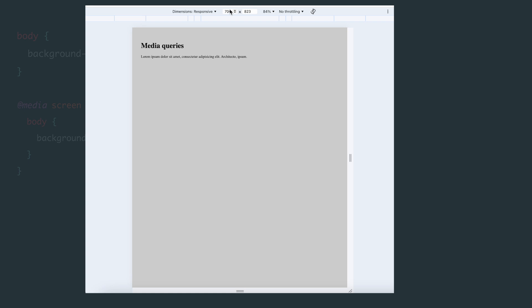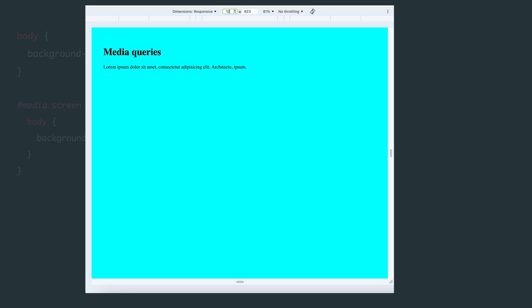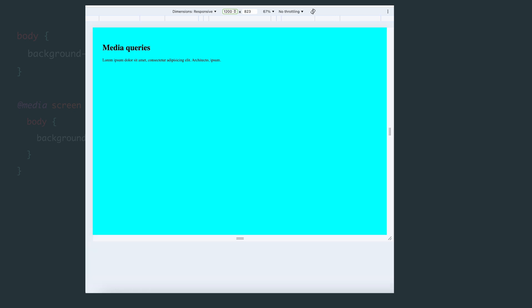Now, let's test the range. Setting it to 1000 pixels, we see that the background changes to aqua. Even if I set it to 1200 pixels, it stays the same. But as soon as I go to 1201 pixels, the background reverts to the default gray color. This way, we've successfully applied styles only within a specific range of screen resolutions.